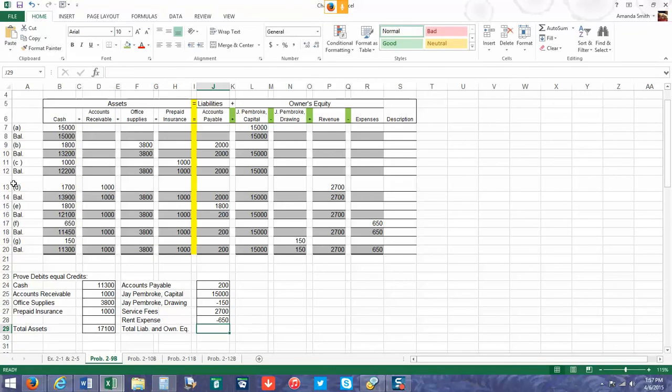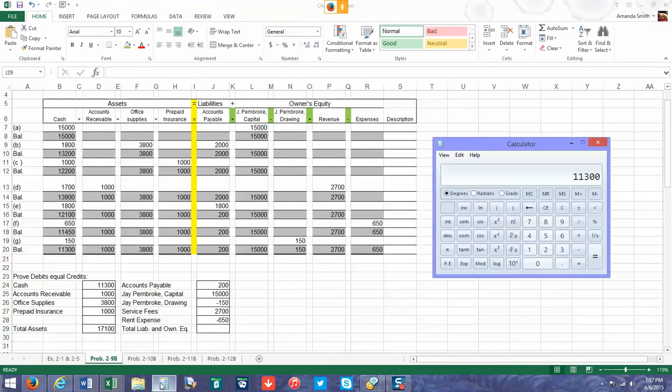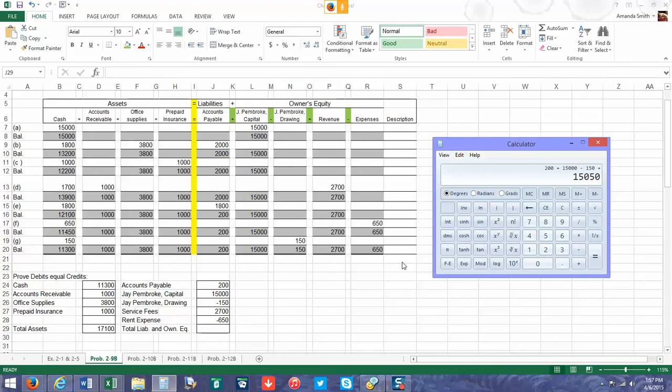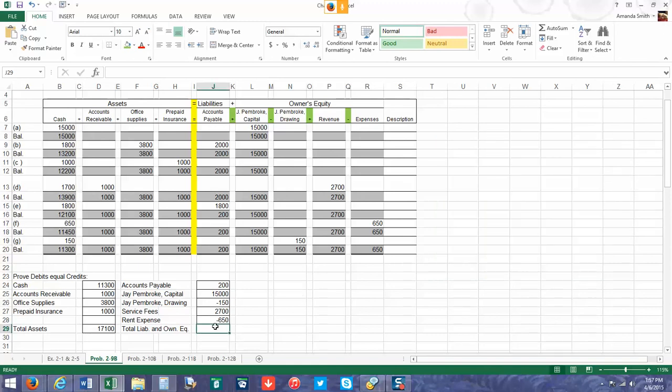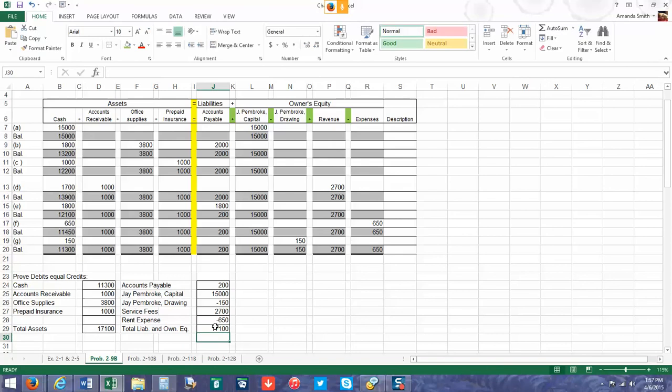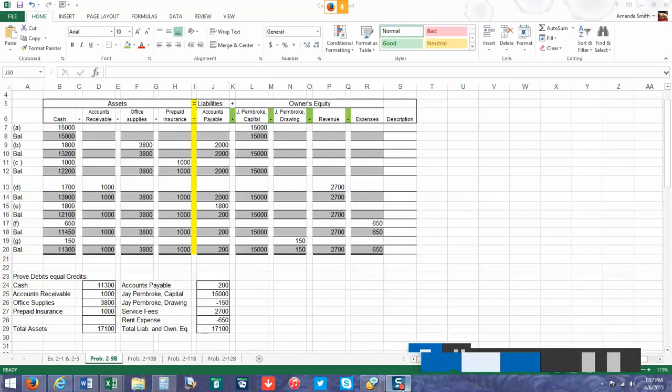We're going to break out the calculator again. We have $200 plus $15,000 minus $150 plus $2,700 minus $650, and that gives us a balance of $17,100. So we're going to break out the calculator again and we're going to check that $15,000.